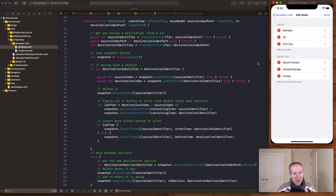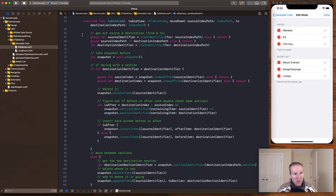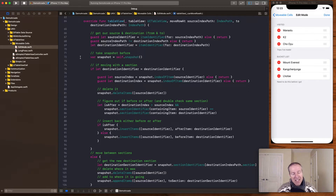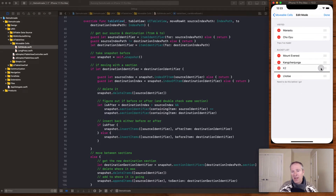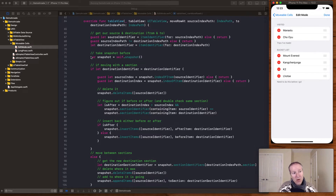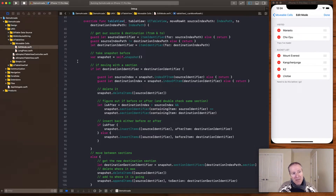Walking through the code: first, we get our source and destination identifiers from the index path, just like a regular table view index path. With a diffable data source there are really three stages: first we take a snapshot of what the table view currently looks like, then we perform the move — applying an insert, delete, or append — and finally we apply the snapshot to render the updated table view.